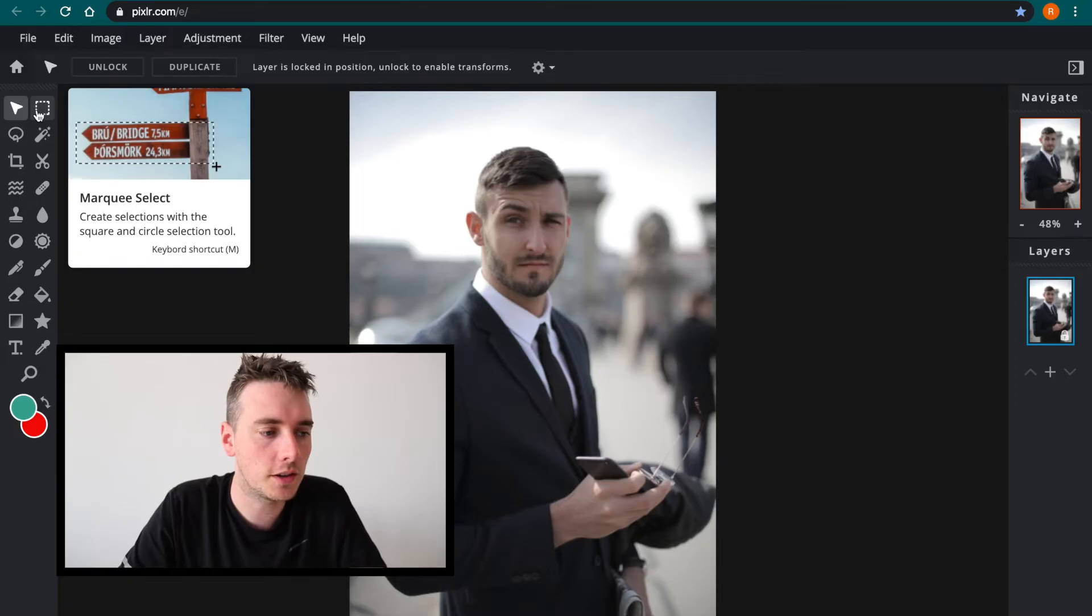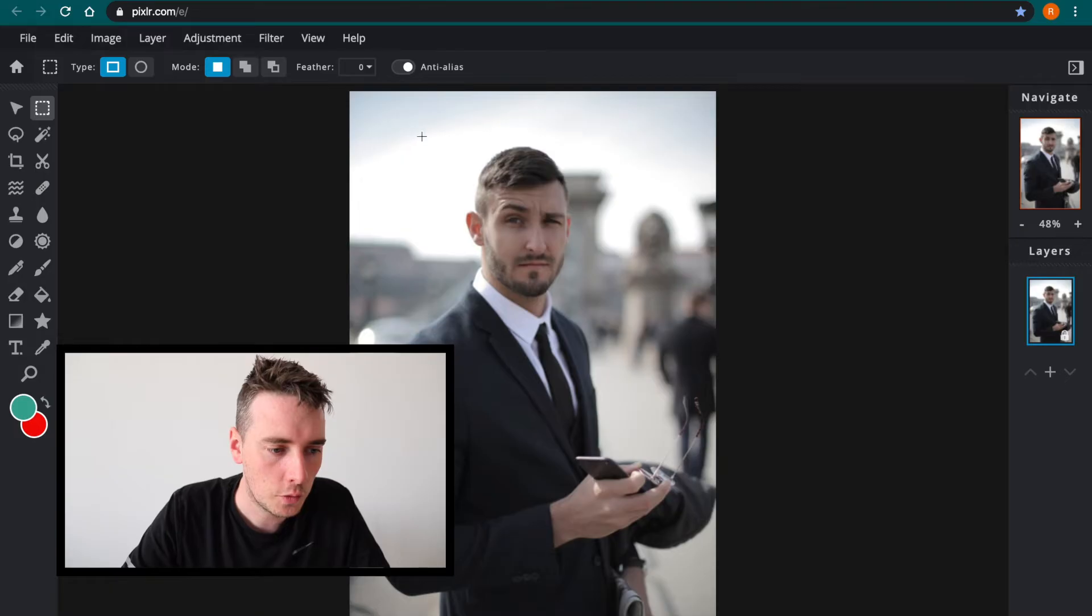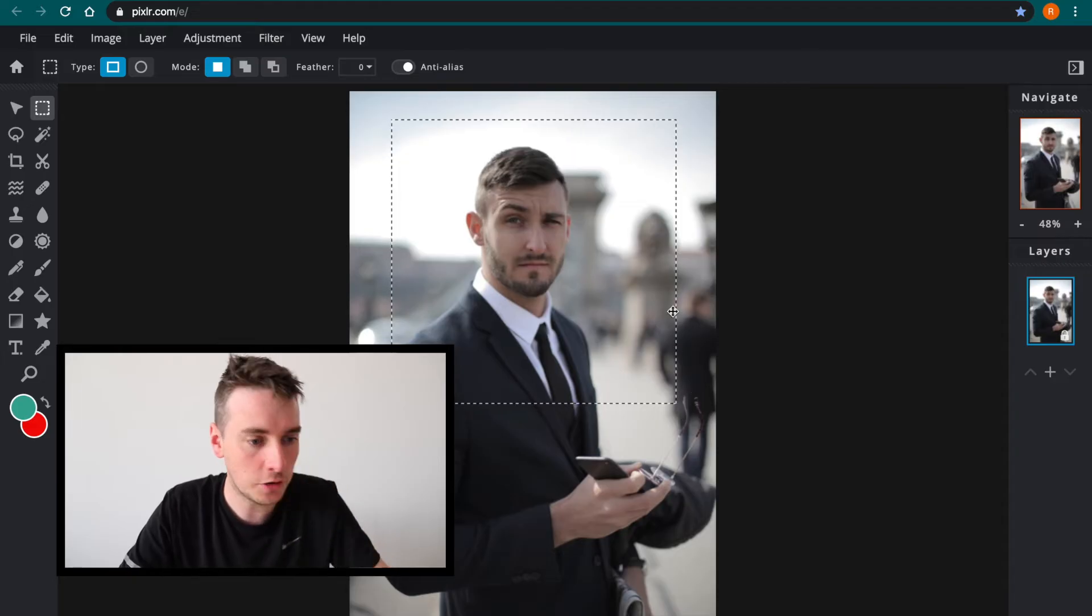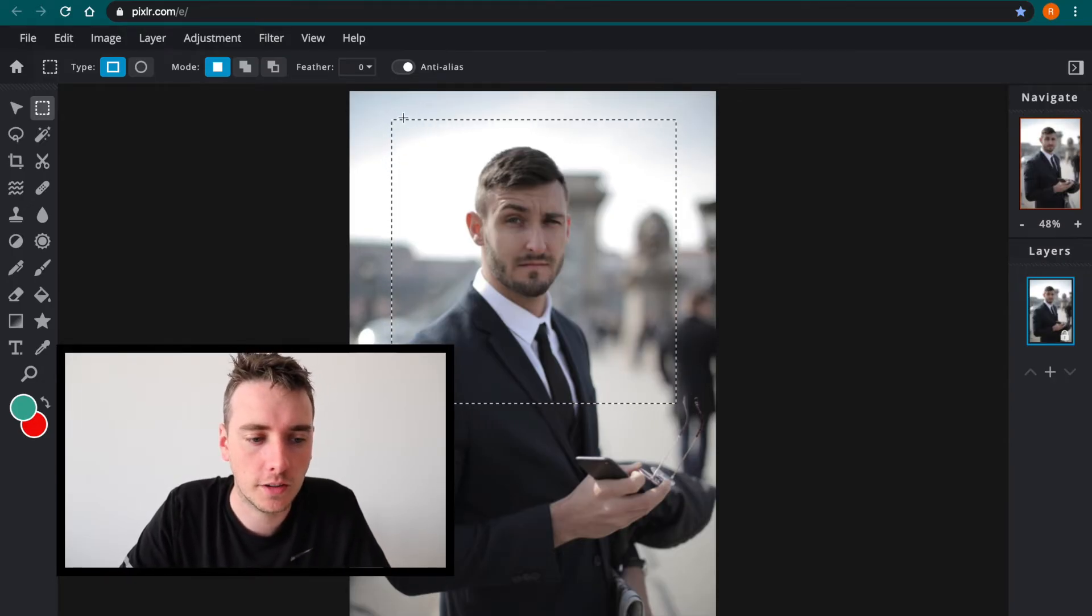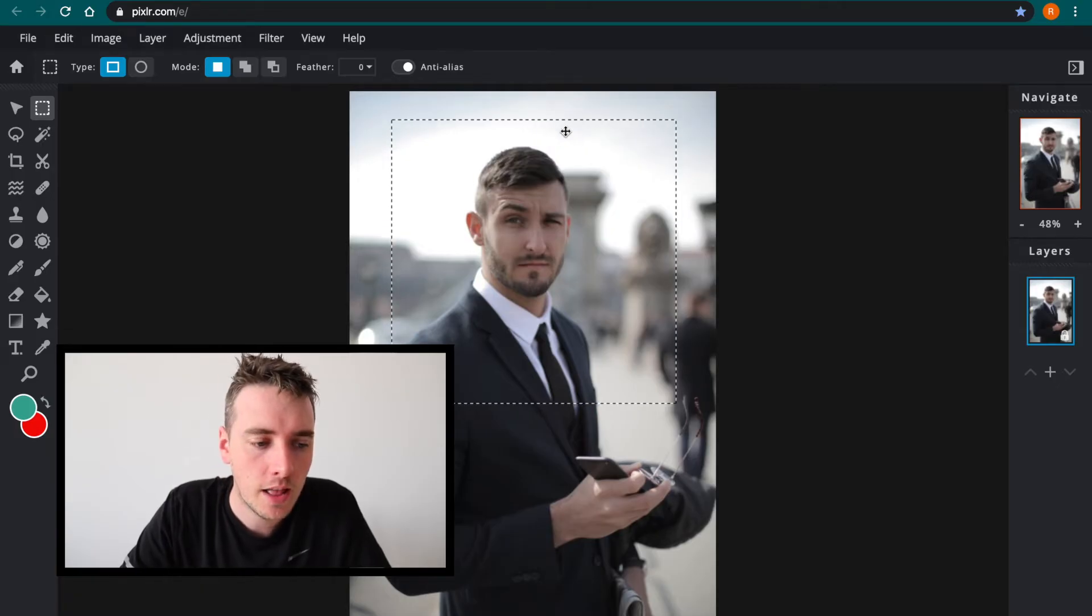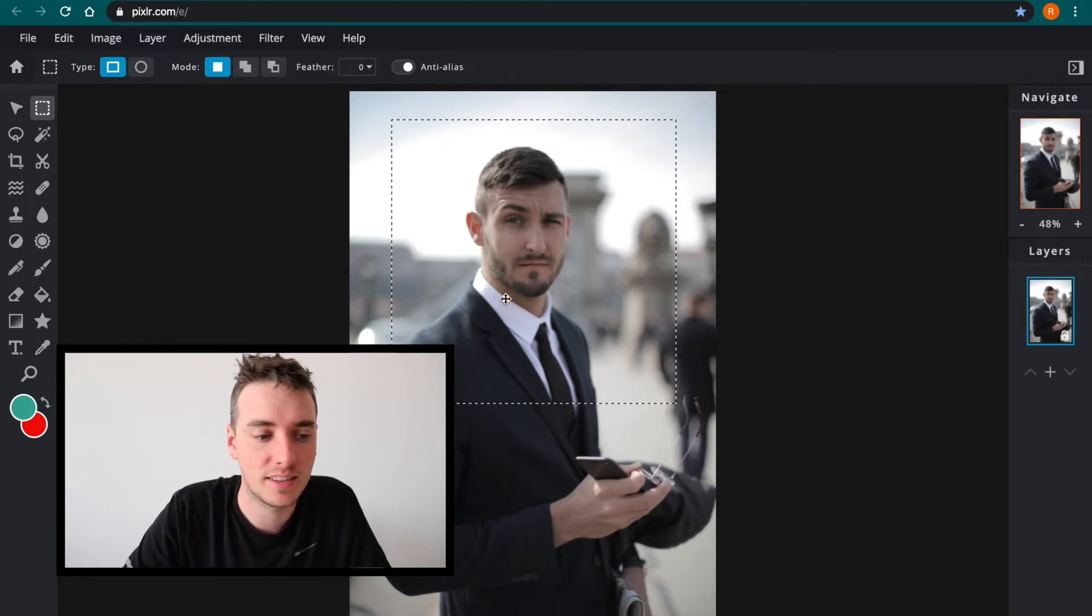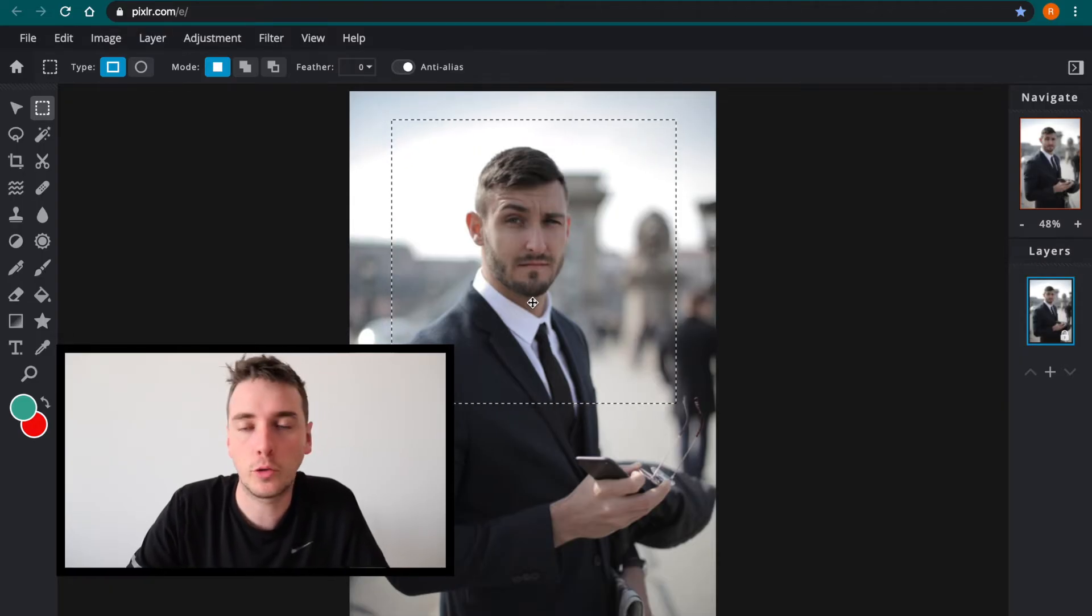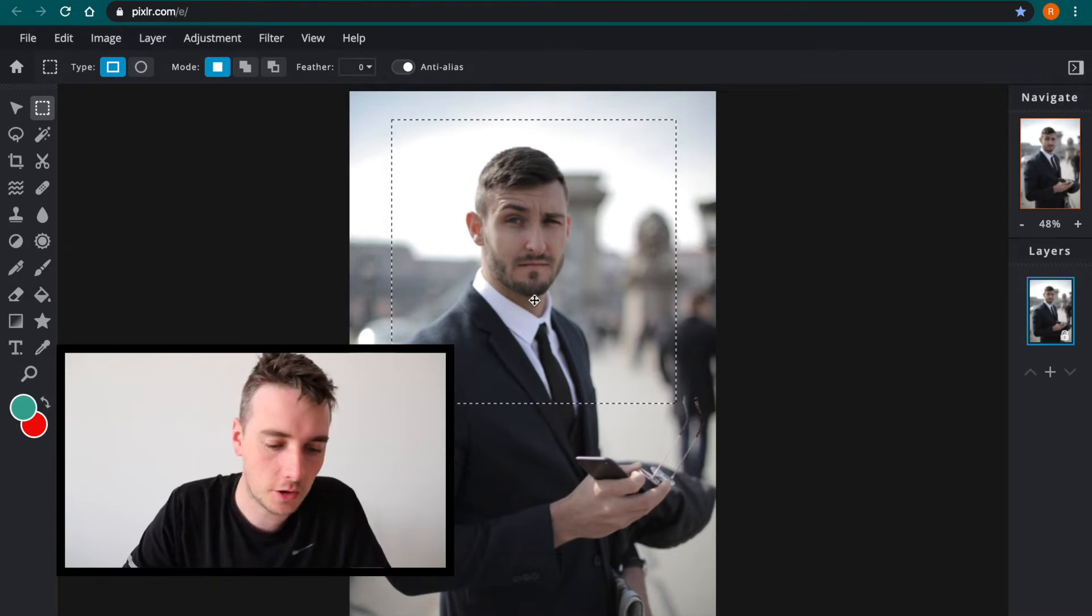So the first thing we're going to use is the marquee or the selection tool and what we're going to try and do is just select an area of the image. You'll notice when I release the mouse there's what looks like a small trail of ants walking around. That means anything inside this area is now selected or is editable.